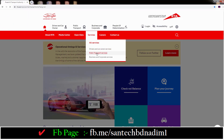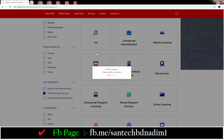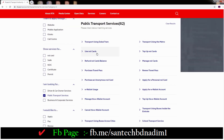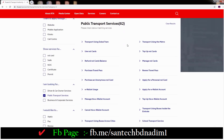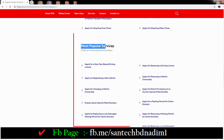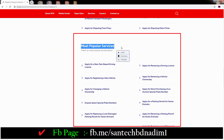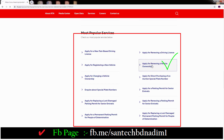Then you can see Public Transport service and other options. If you go down, you can see here most popular services and so many services. Also you can see here one more option: Apply for renewing a vehicle ownership. Just click on this option.